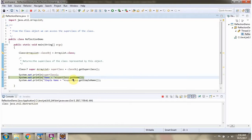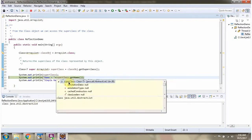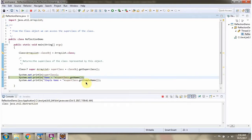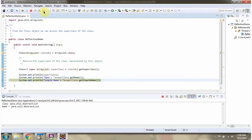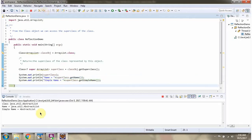Then I am calling the getName() method and the getSimpleName() method on the superclass object. Here you can see the output.